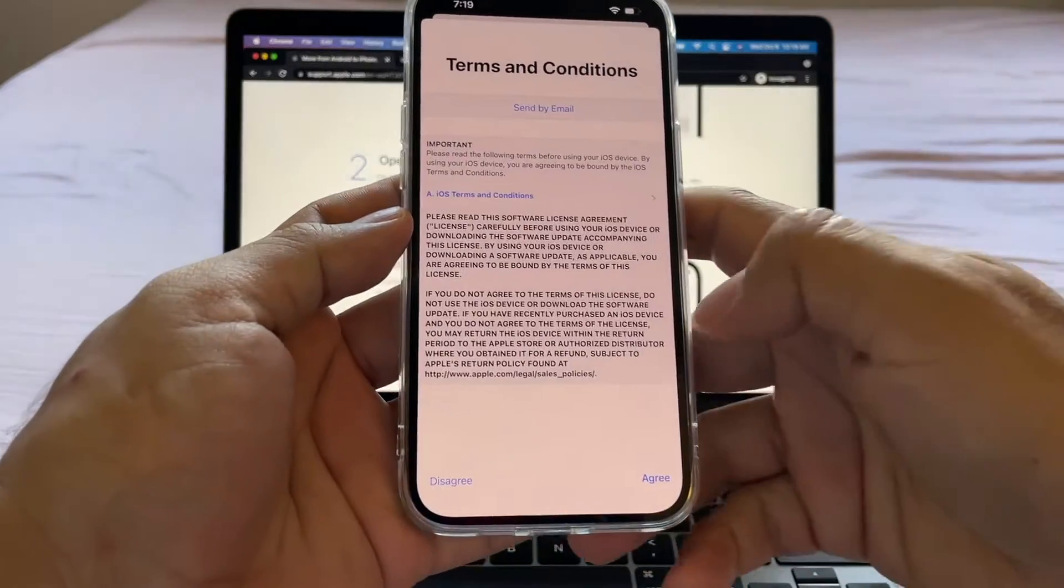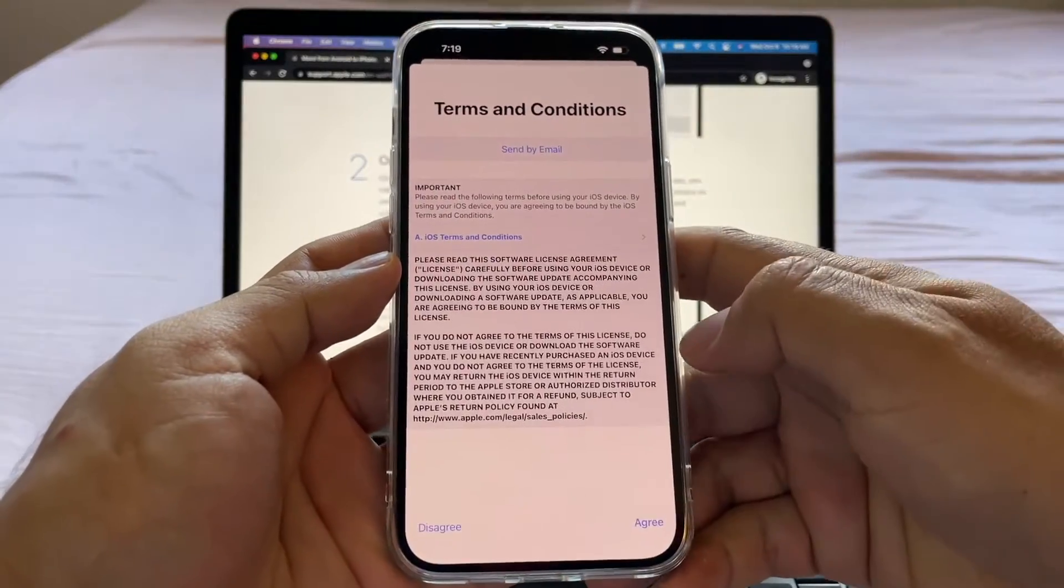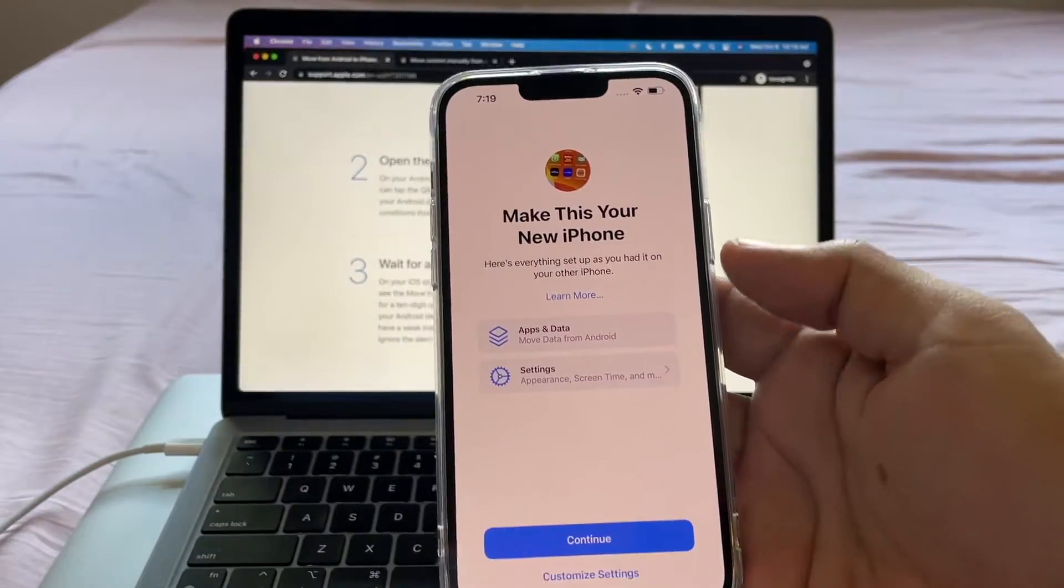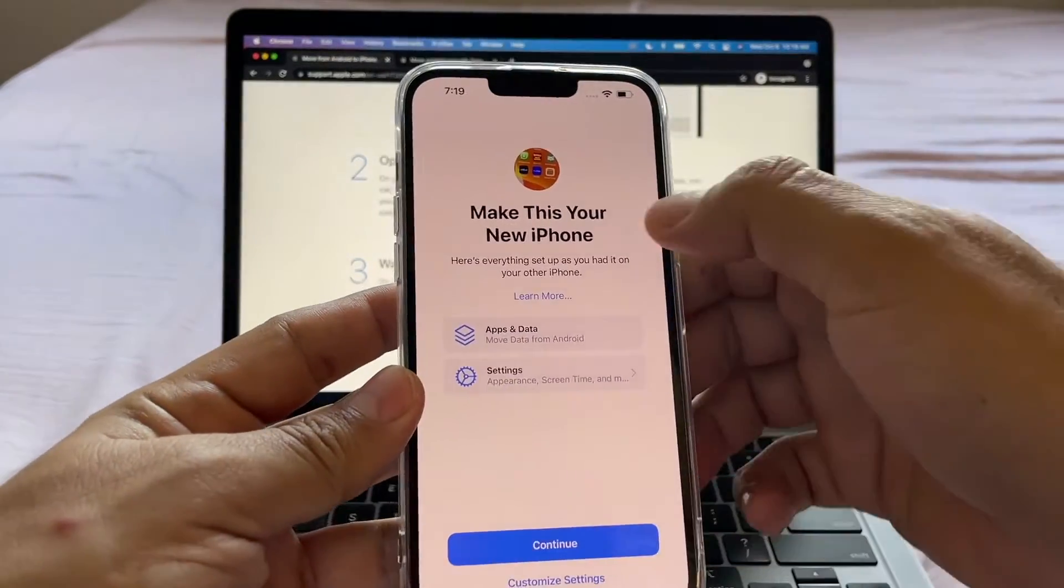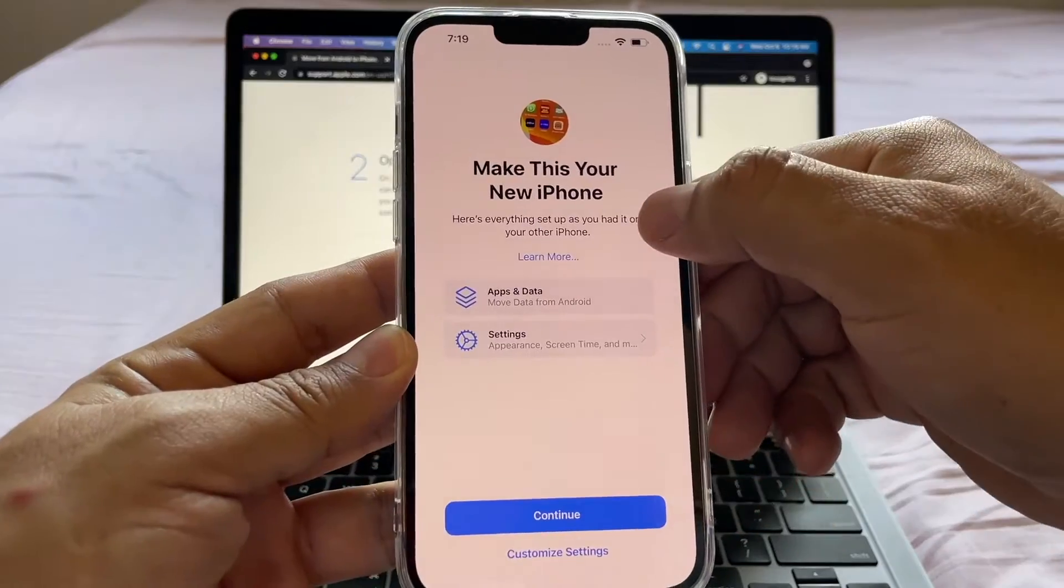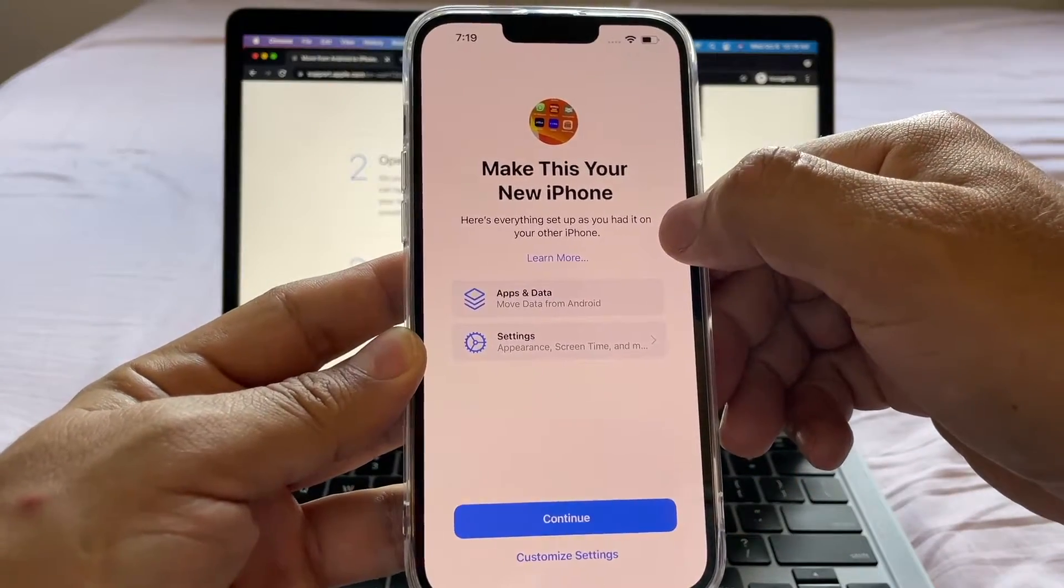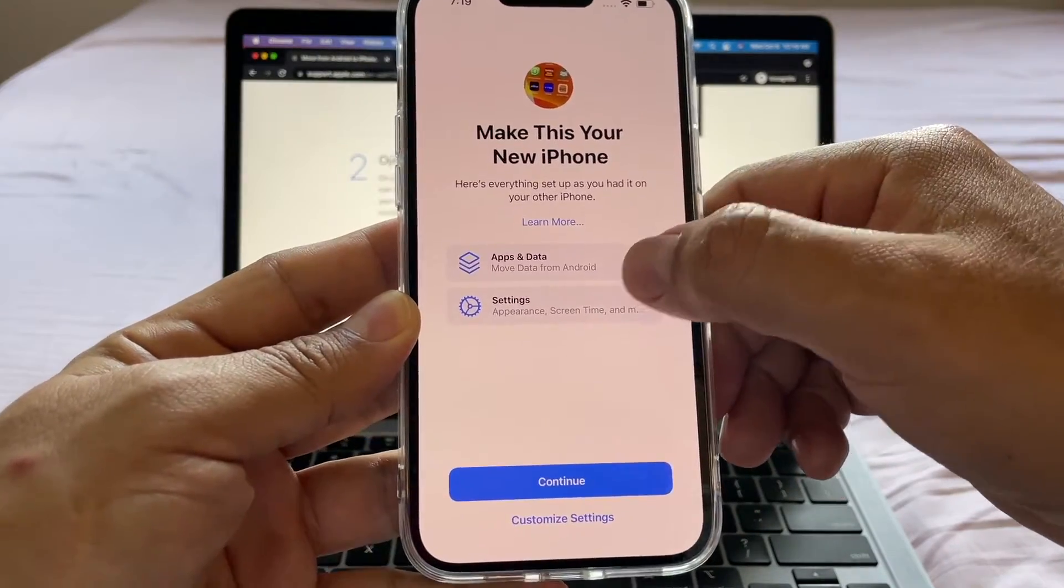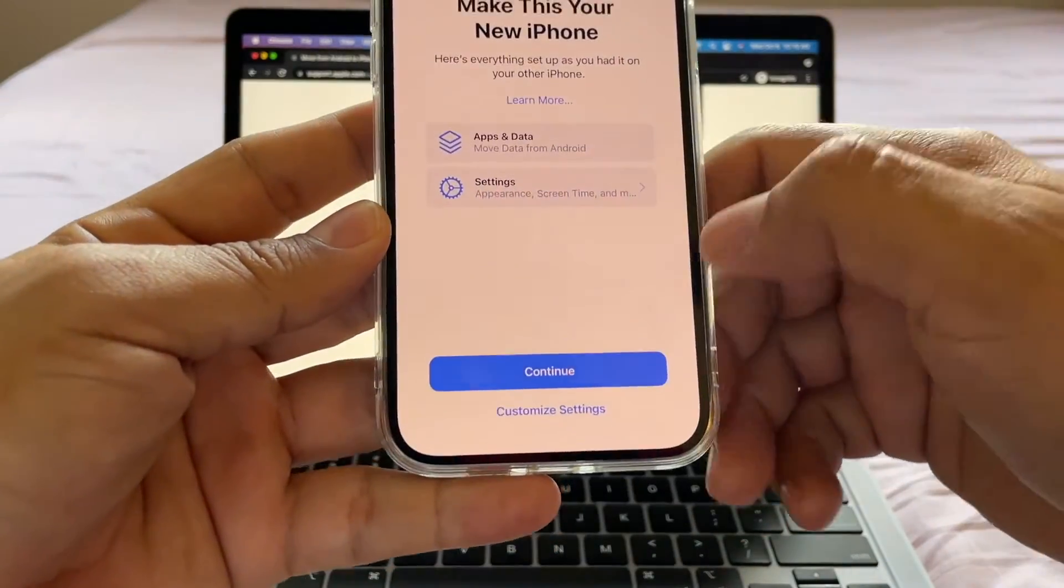Terms and conditions agree from the Android to the iPhone. Look at this. Make this your new iPhone. Here's everything set up as you had it on your other iPhone. Apps and data and settings. I'm going to click continue.